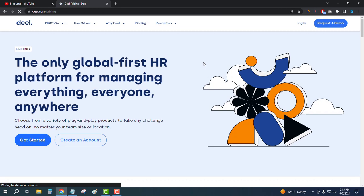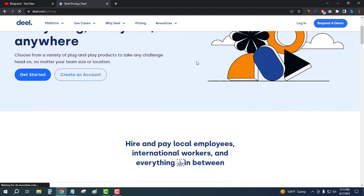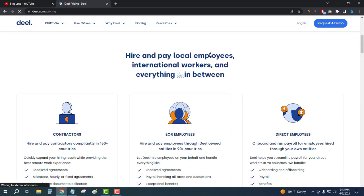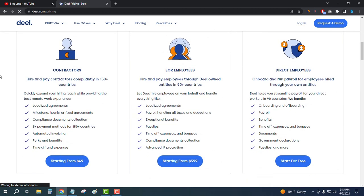This is the pricing page of DILHR — the only global fast HR platform for managing everything, everyone, and anywhere. You can click on 'Get Started' to begin. Scrolling down, you can see there are three plans: the first plan is for contractors, the second is for EOR employees, and the third is for direct employees.